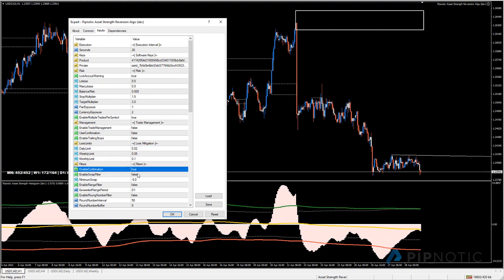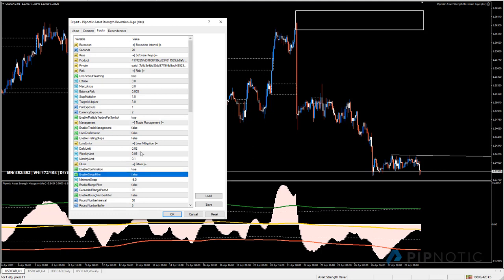Under filters, 'enable confirmation' - when set to true it waits for the histogram to begin to turn down, looking at closed values only, not open values. As soon as the candle closes it will take the signal. Without this, it would have entered as soon as price moved beyond the green line - which could be a bad idea if price continues moving higher. Waiting for the turn means getting a better entry instead.